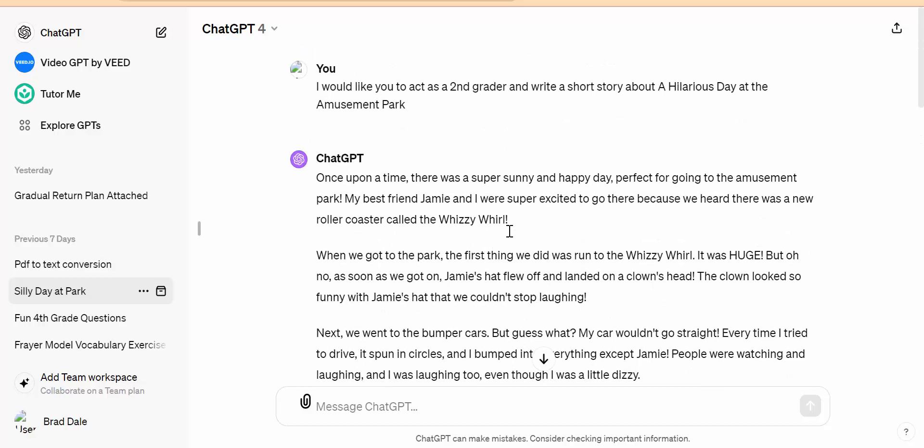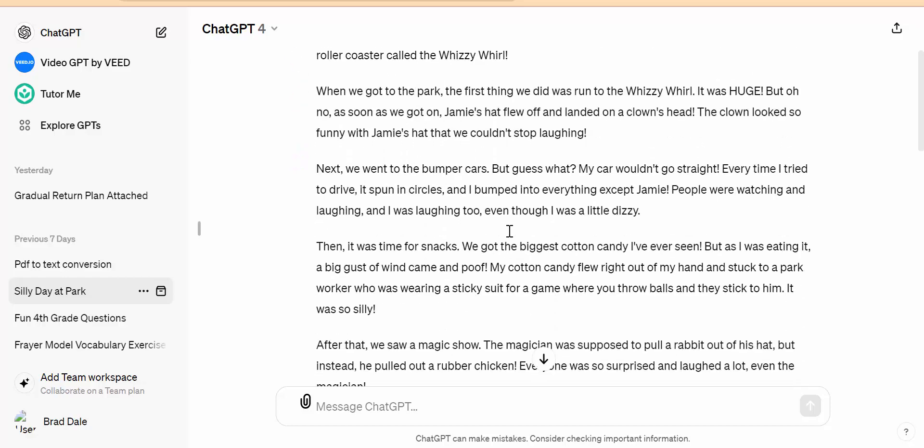The ability to read aloud is also available on your iOS as well as your Android phone, just by selecting the text, holding it down, and then you'll see the option to read aloud.